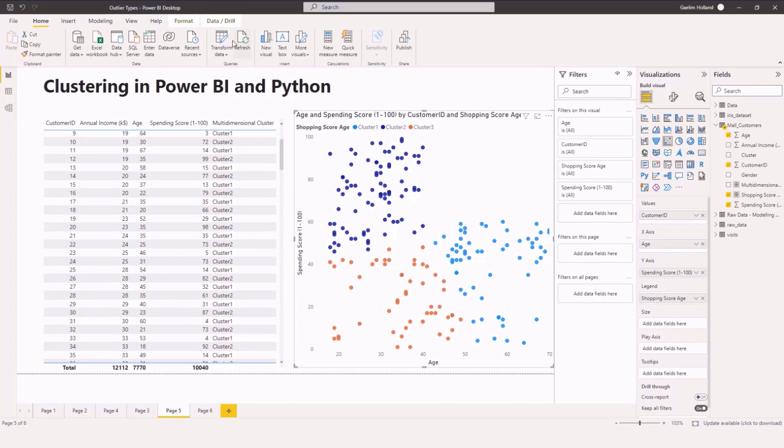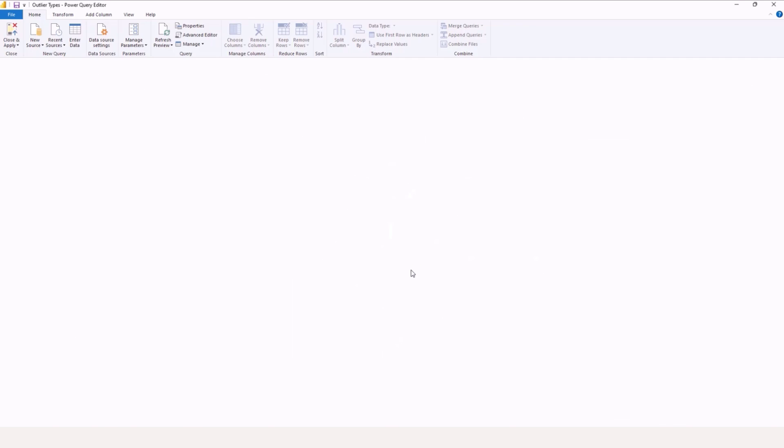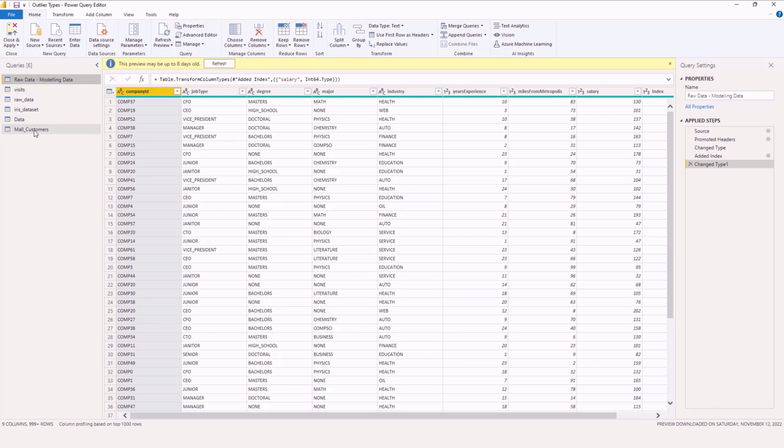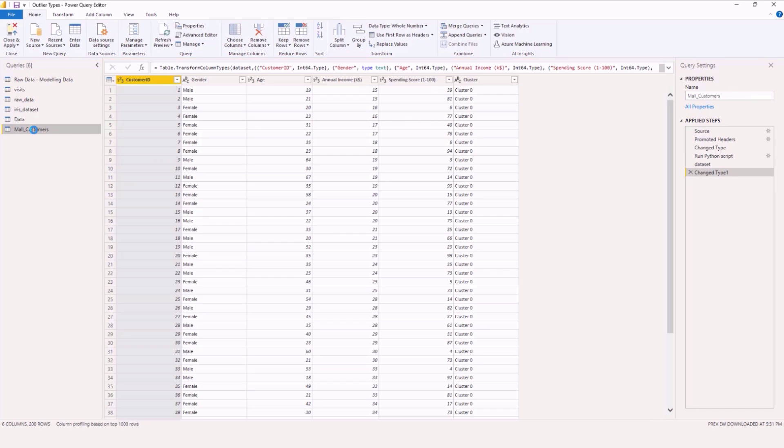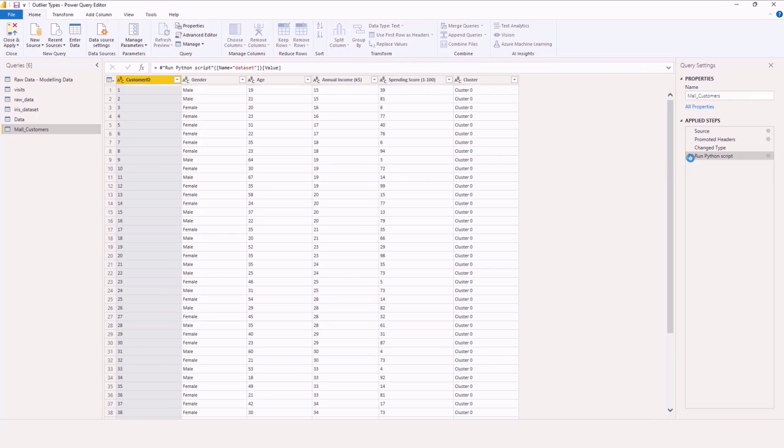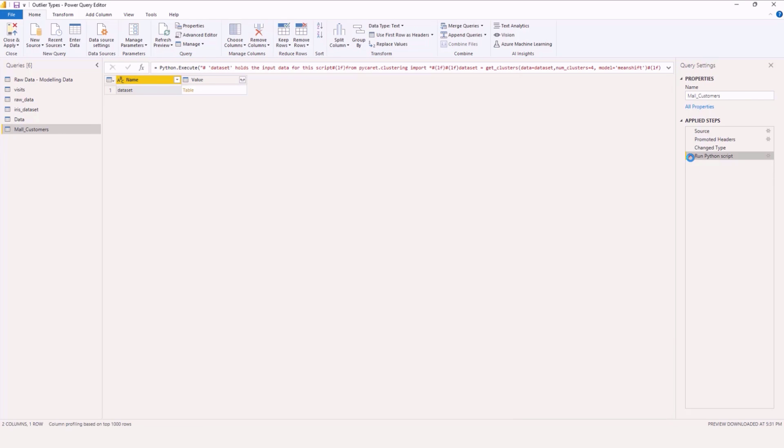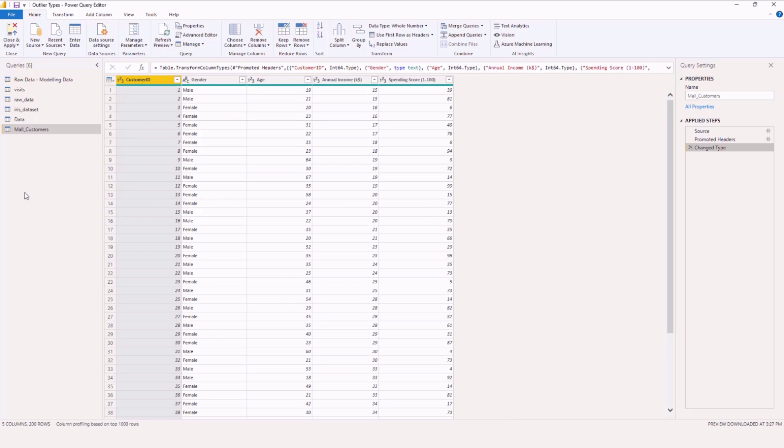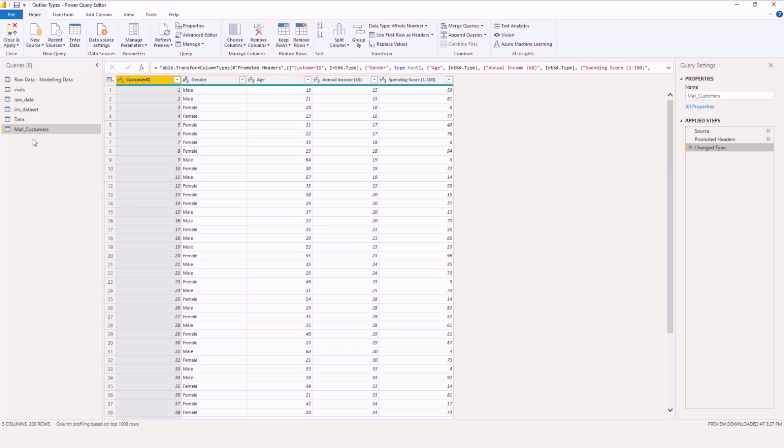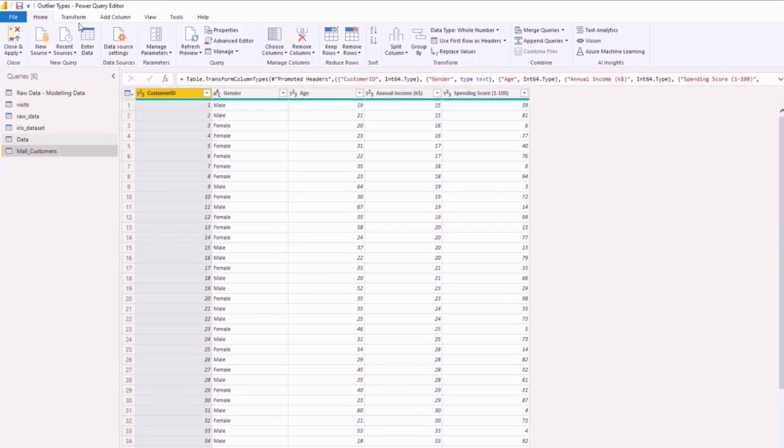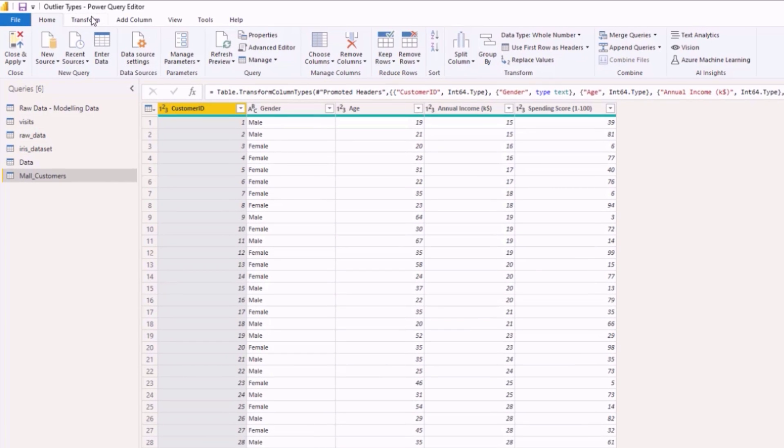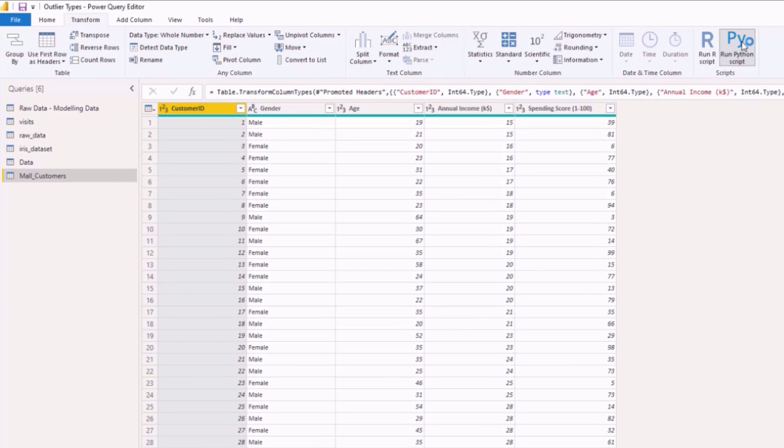So I'm going to go over to transform data and I'm going to go to my mall customers here and you can see I've already run the algorithm so let me get rid of that so you can see what I have. So you can see we have all our dimensions here gender, age, annual income. What we're going to do now is transform this data so we're going to go to run Python script.